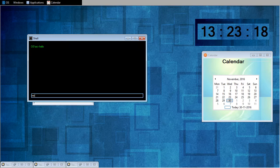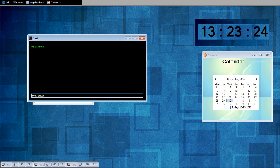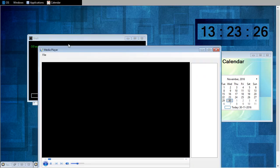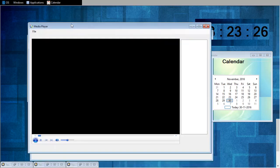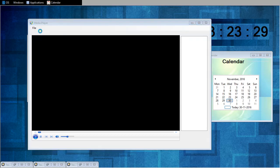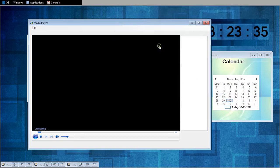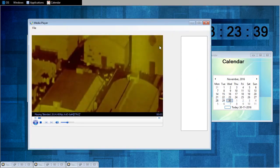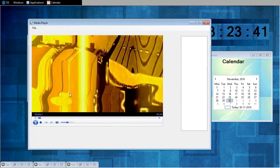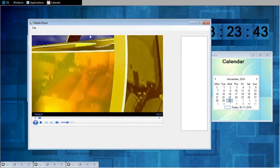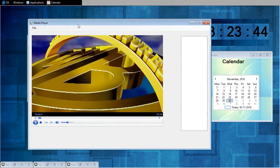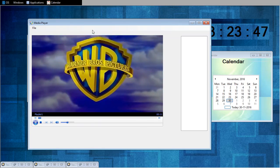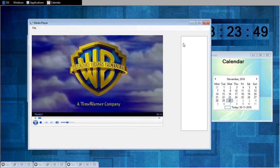I will open media player. Let's play some video. You can play music also with the same media player.